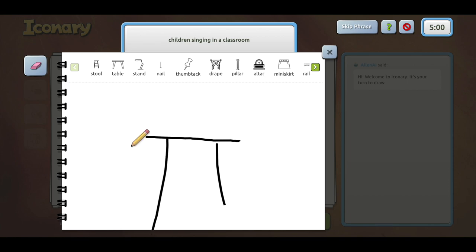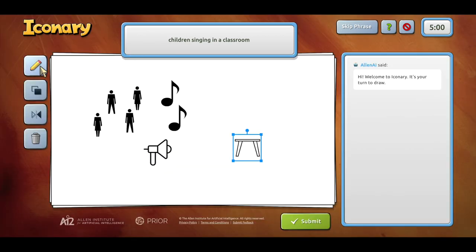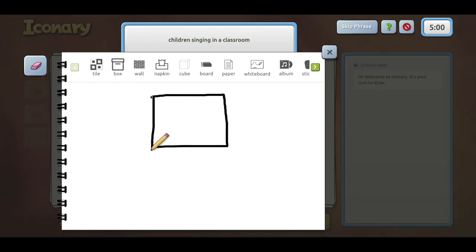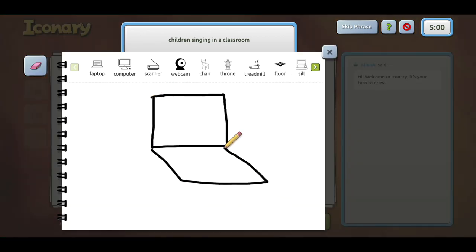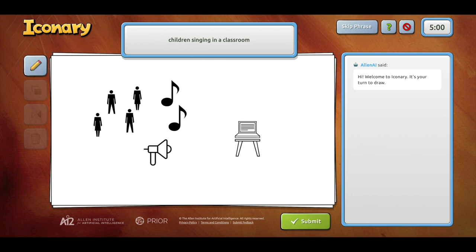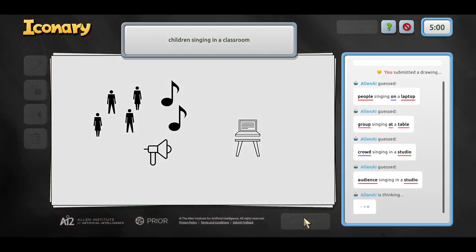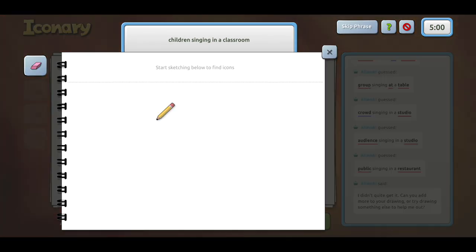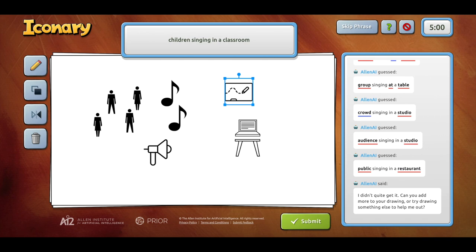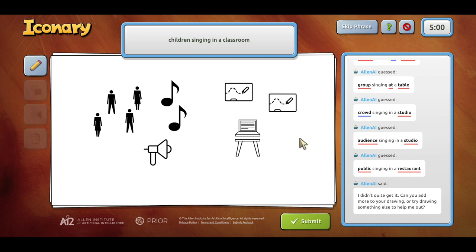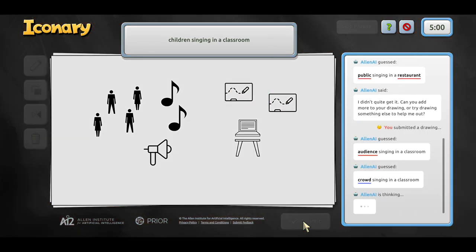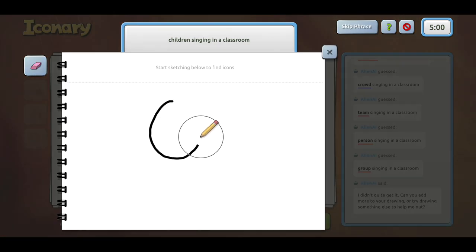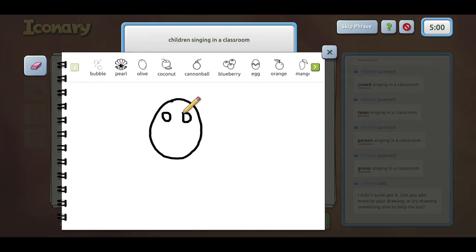We can use contextual common sense clues and symbols to help guide Allen AI to guess the right phrase. In this example Allen AI is unable to guess the phrase correctly so the human player adds icons for whiteboards to signify classrooms and icons for babies to emphasize the word children.